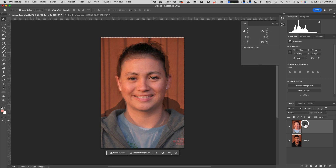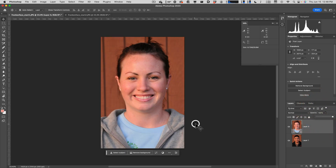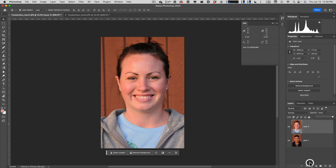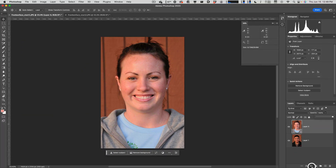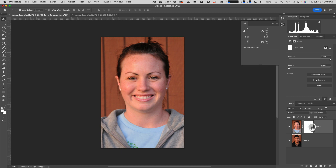Now I'll go back to Opacity and set it back to 100%. The next step is using a mask to hide parts of the top layer. I'll make sure I'm on the top layer, then click the Add Mask button at the bottom of the Layers panel — it looks like a rectangle with a circle in it. A white mask is added by default, which doesn't hide anything yet.